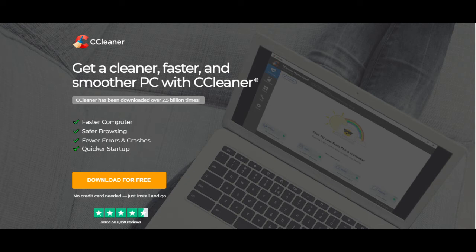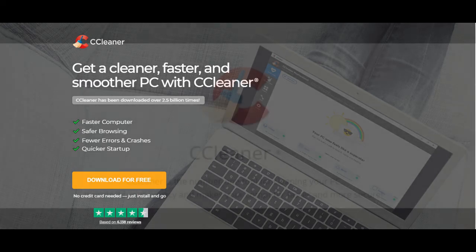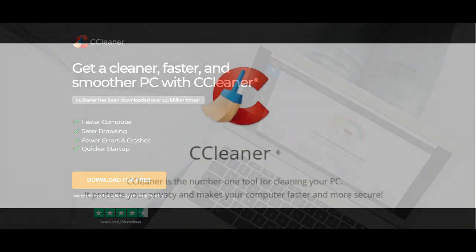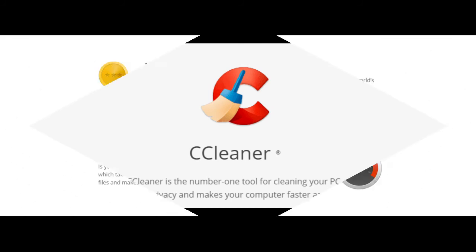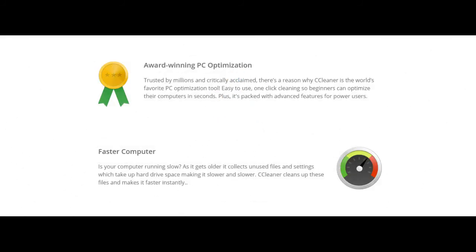Download for free. CCleaner is the number one tool for cleaning your PC. It protects your privacy and makes your computer faster and more secure. Award-winning PC optimization.